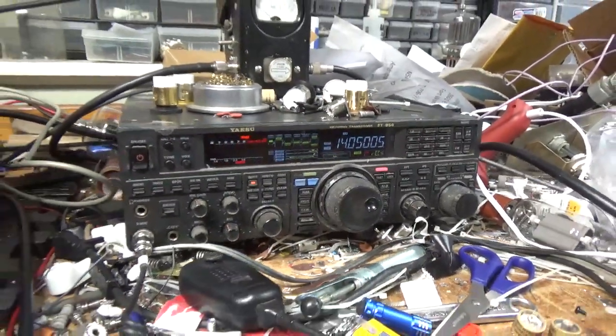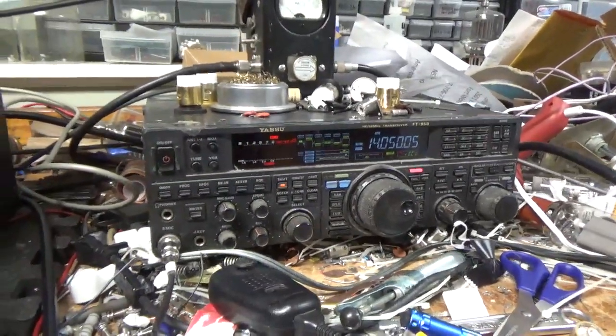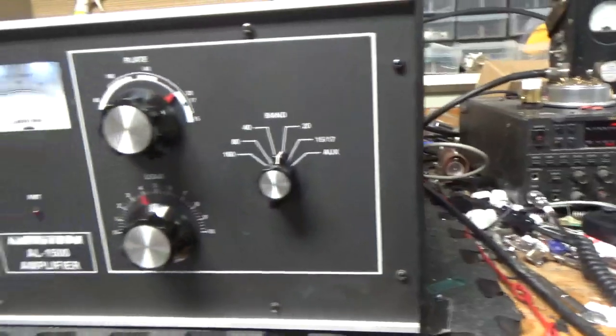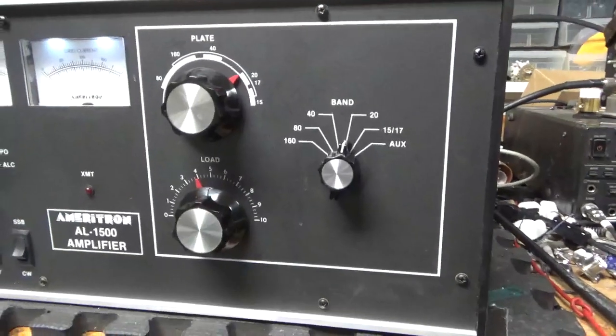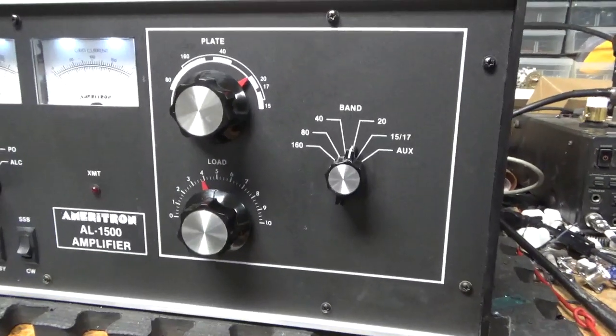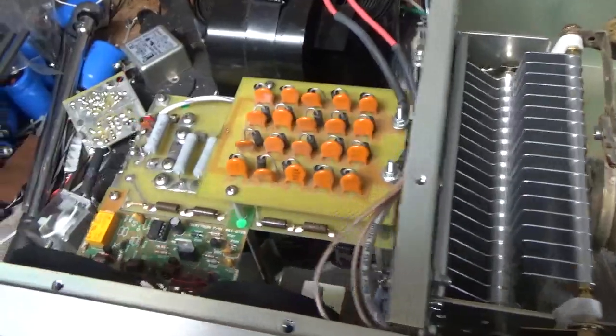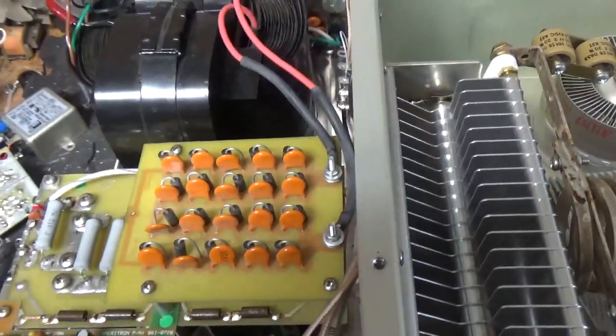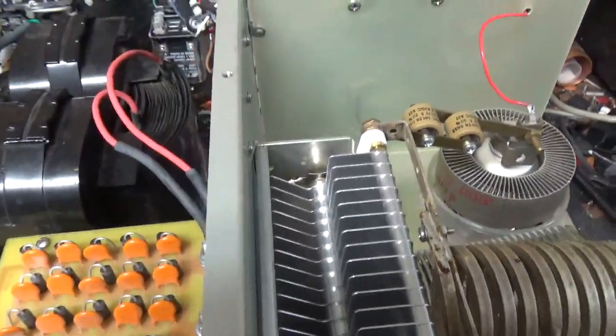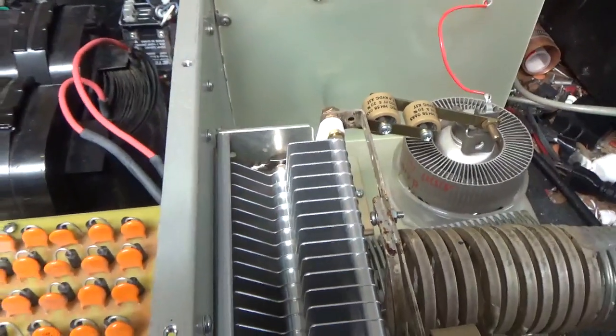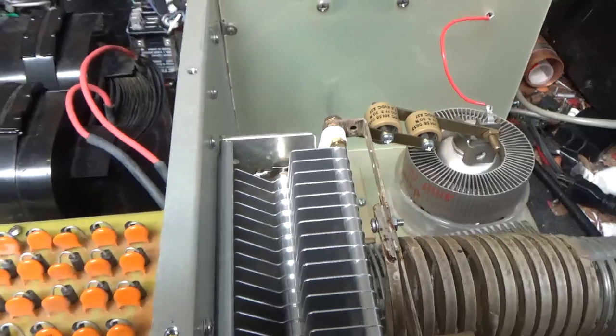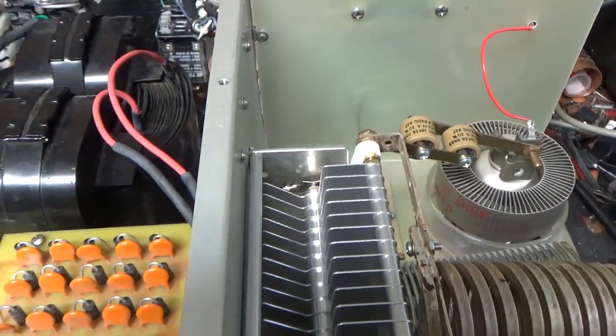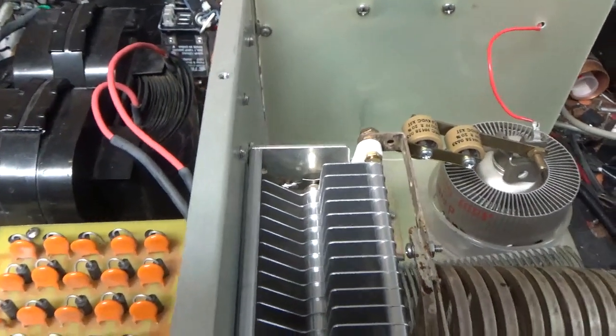Okay, so I'm going to let it cool off for a second. Pull the cover and I'll show you all the stuff that I did to it. See you soon. So here's the inside of the AL1500. I'm going to go over everything real quick.